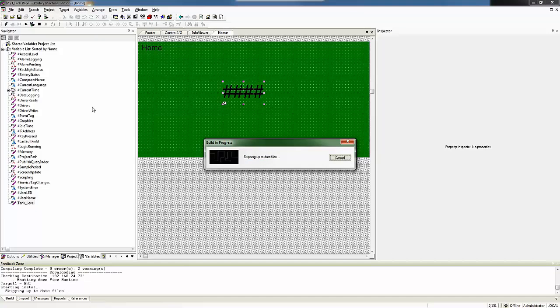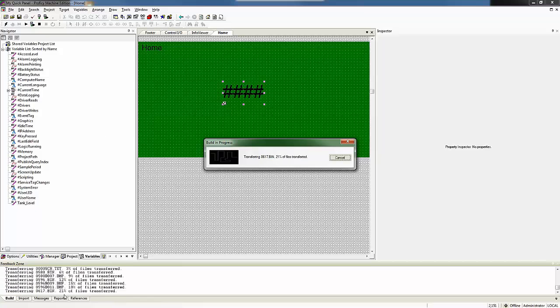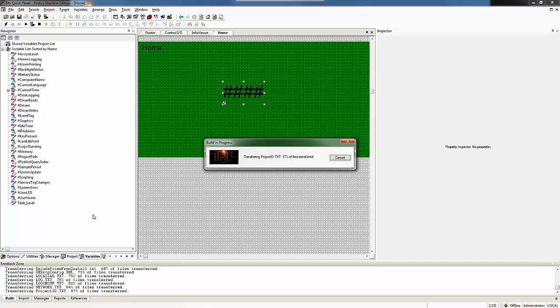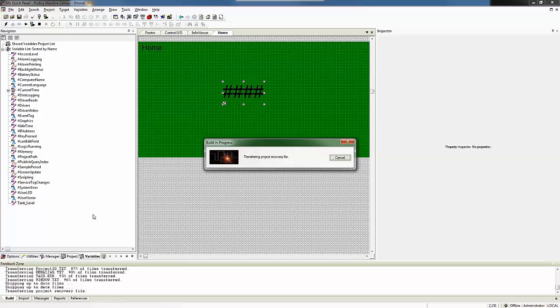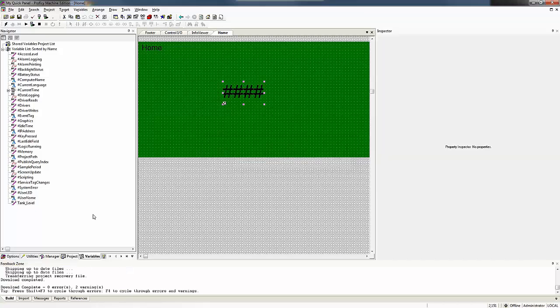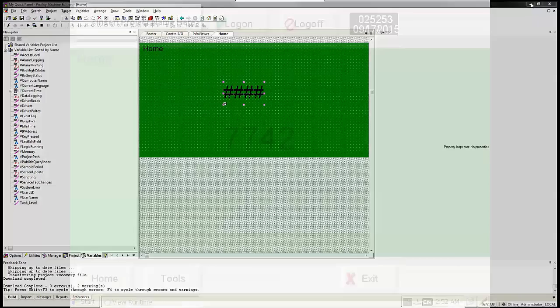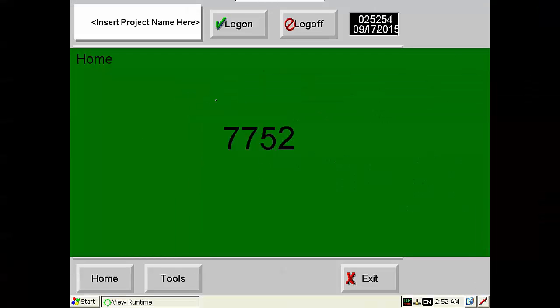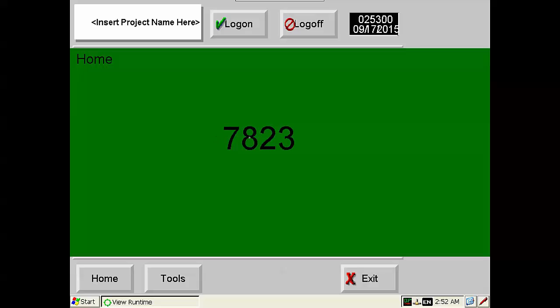And we can see the download happening here and the transferring of the files to the quick panel and its download is complete with zero errors. And if I minimize this, we have our quick panel screen up and we can see that our tank level is now 7792 and rising.